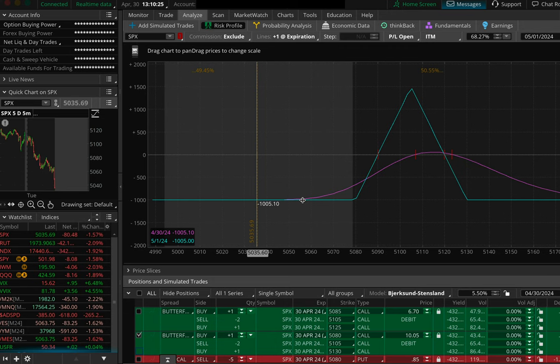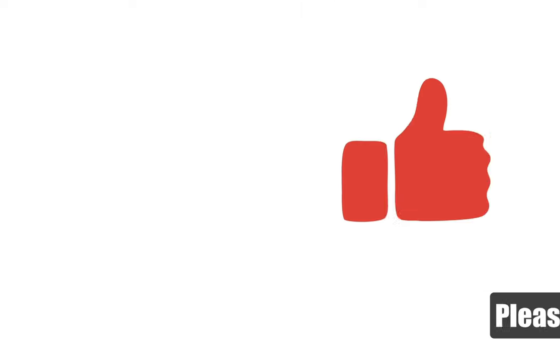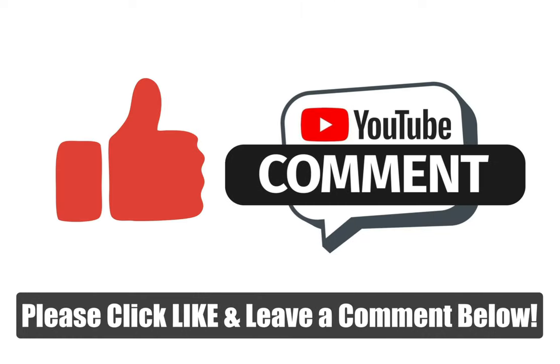If you'd like to follow along, make sure you're subscribed to my YouTube channel — hit that subscribe button. Also join me on my website; I'll leave a link in the description. Sign up for my free email newsletter and you'll get a welcome email right away — just reply back and we'll go from there. Please hit that like button, leave a comment, and we'll see you tomorrow.